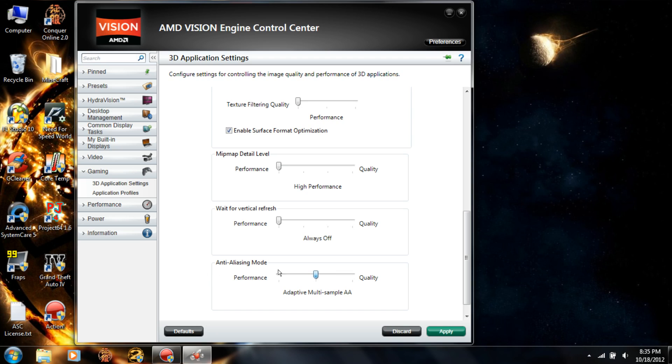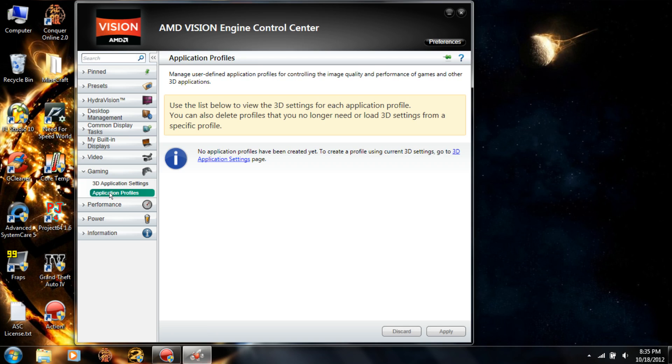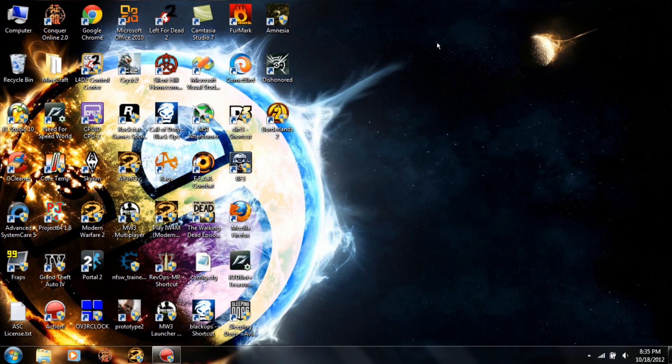When you're done with it all, click Apply, and that's pretty much all you have to do there.